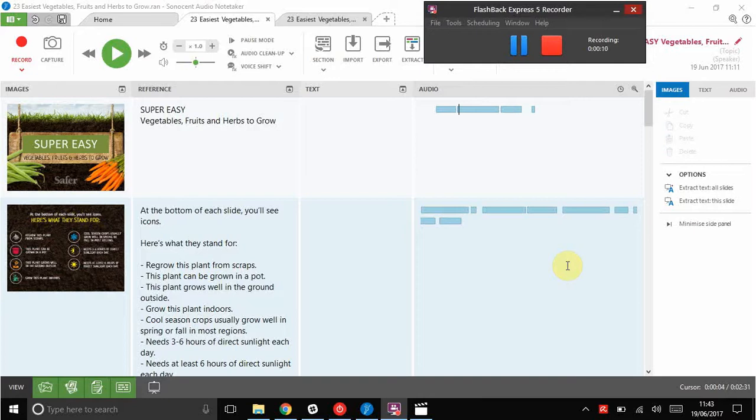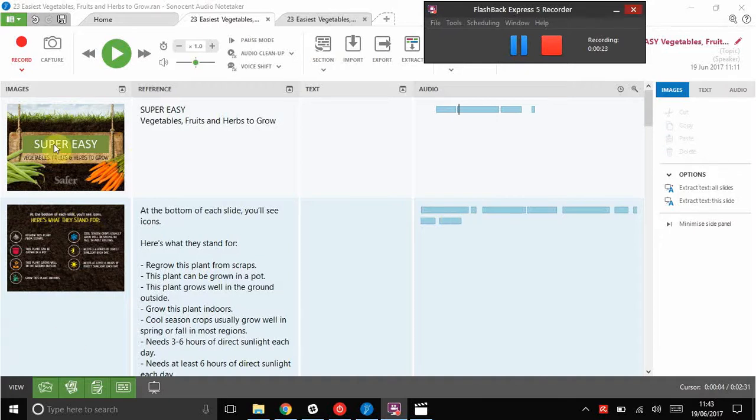In front of you now is an Audio Notetaker project file that I created whilst listening to a lecture about vegetables, fruits and herbs. As you can see, it's got the slides down the left hand side. I'll show you how to import those in a different video.